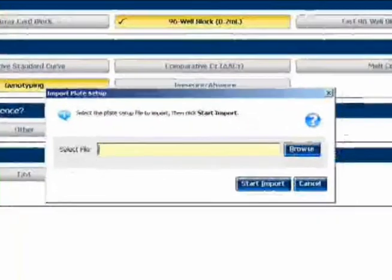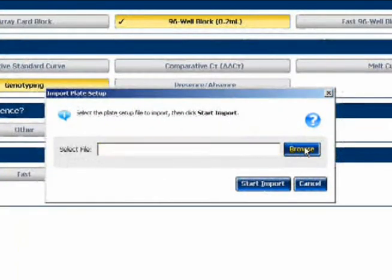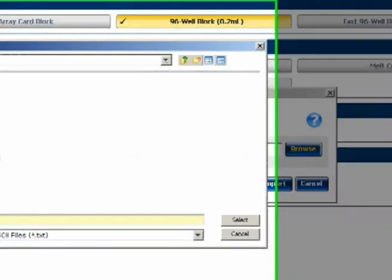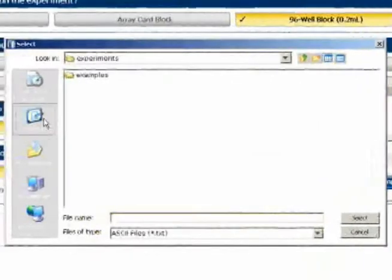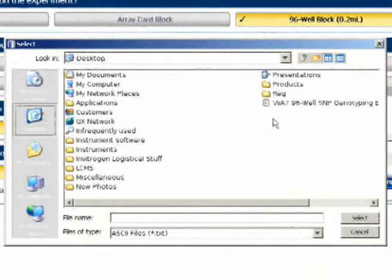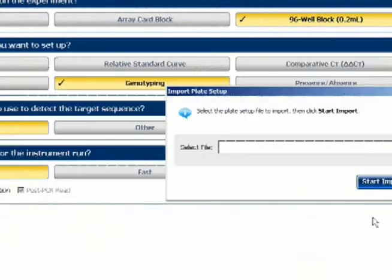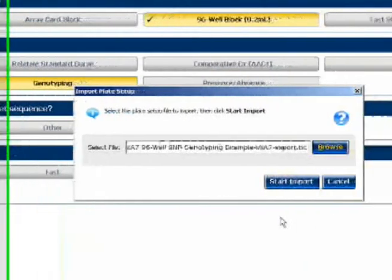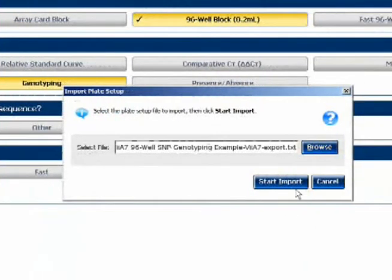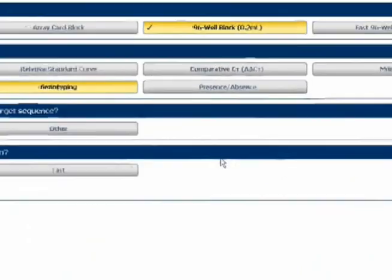I go to Import, Import Plate Setup. I could also use the File menu to do this, of course. And I navigate to the file we just saved. Select it. And Start Import. And that's it.